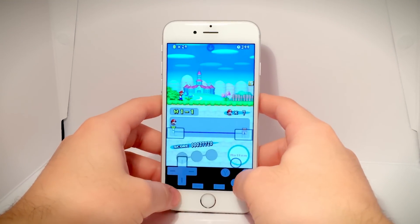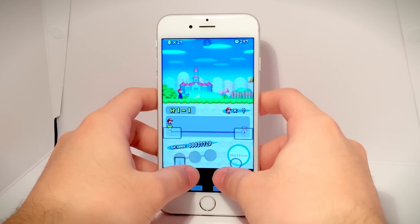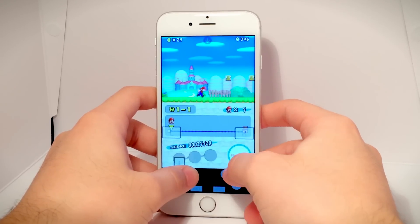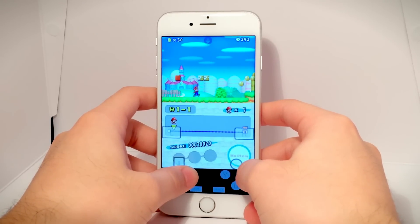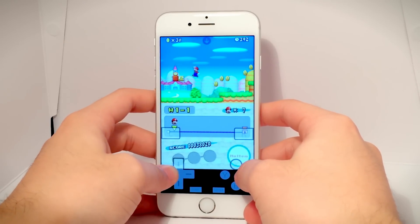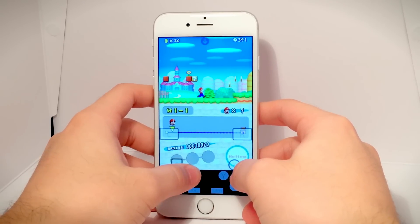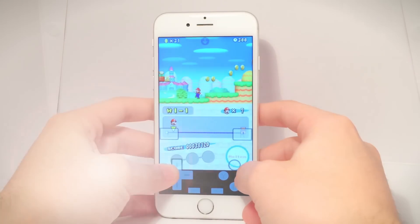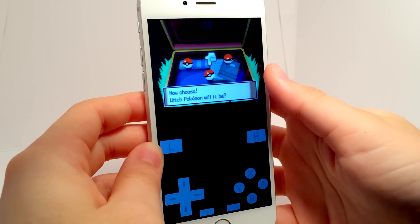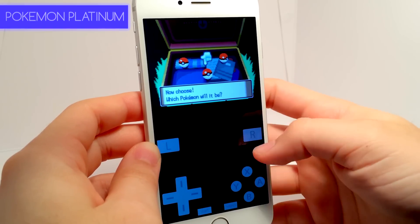Hey, what's up — Operation iDroid here. In this video I'm going to be showing you how to get NDS for iOS on your iOS device without a jailbreak.